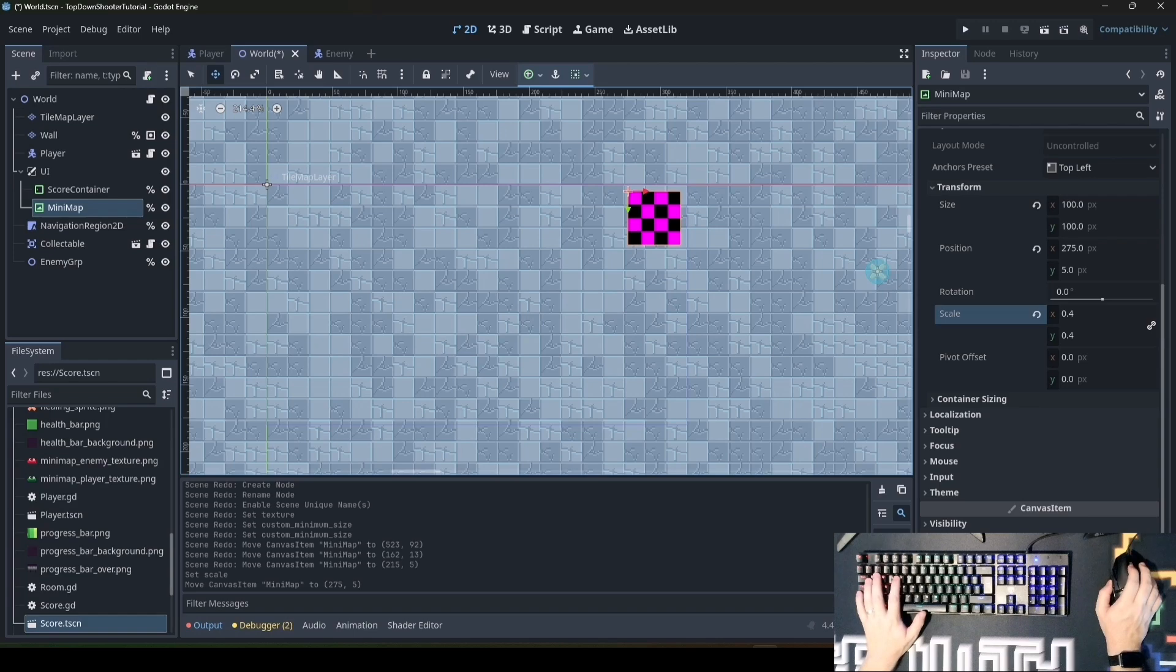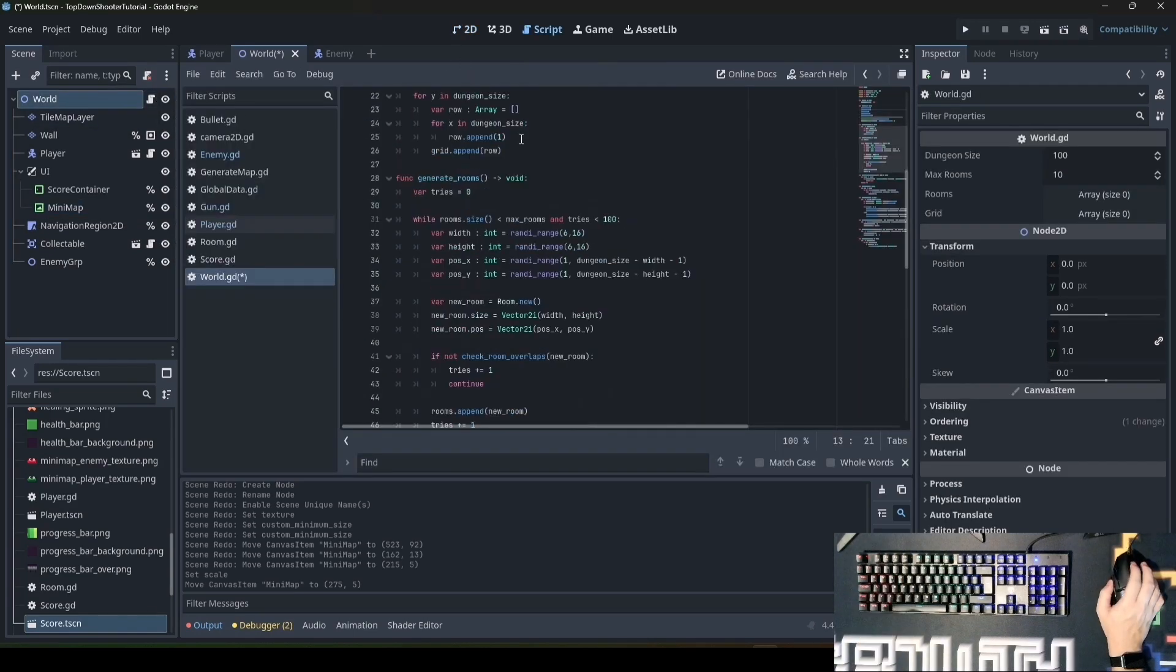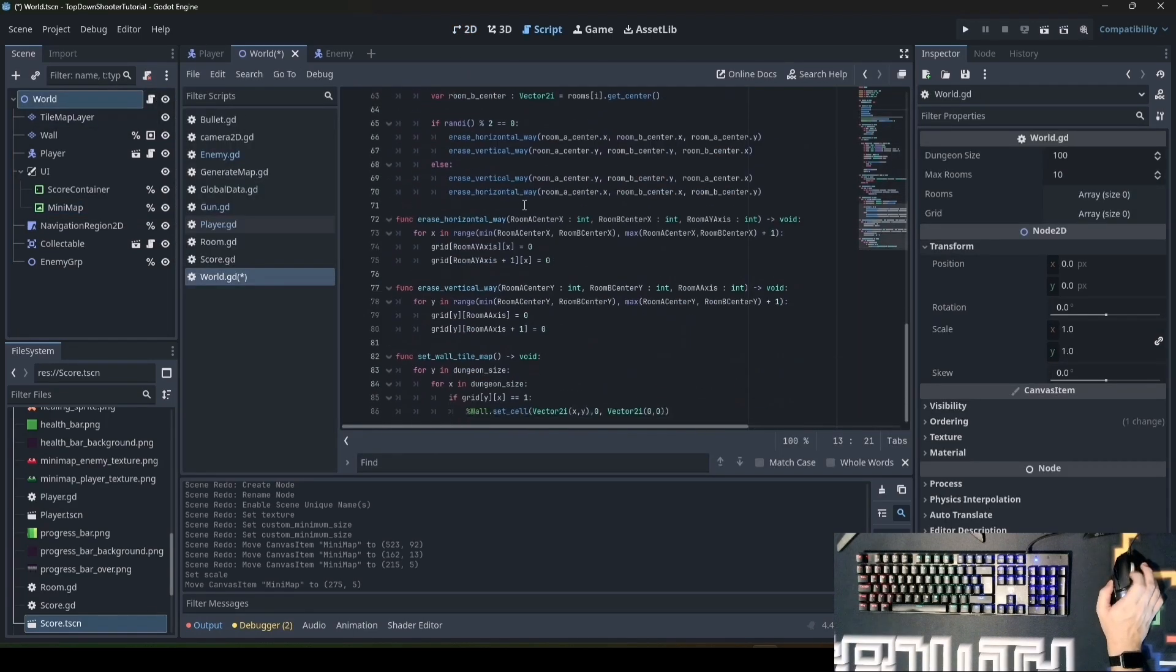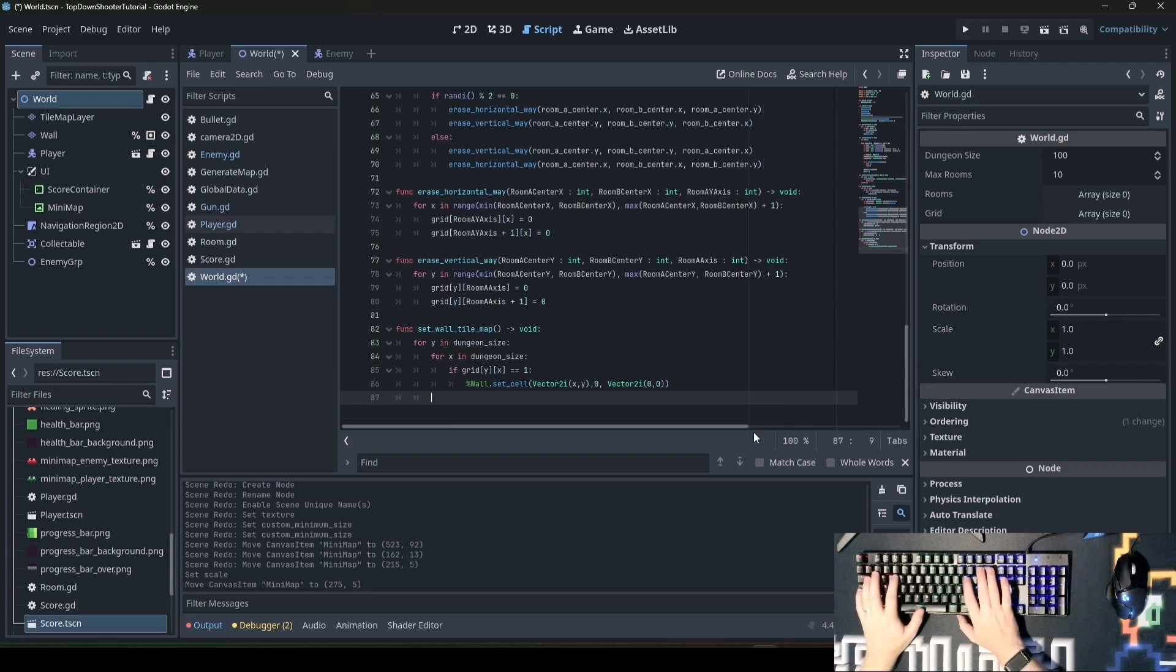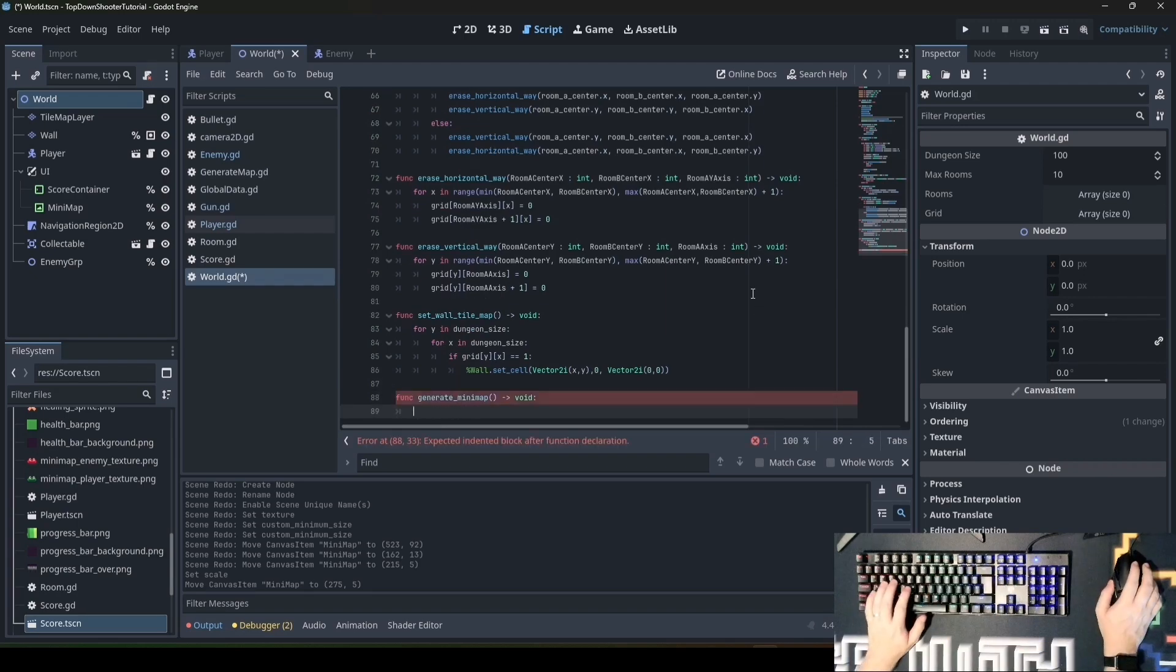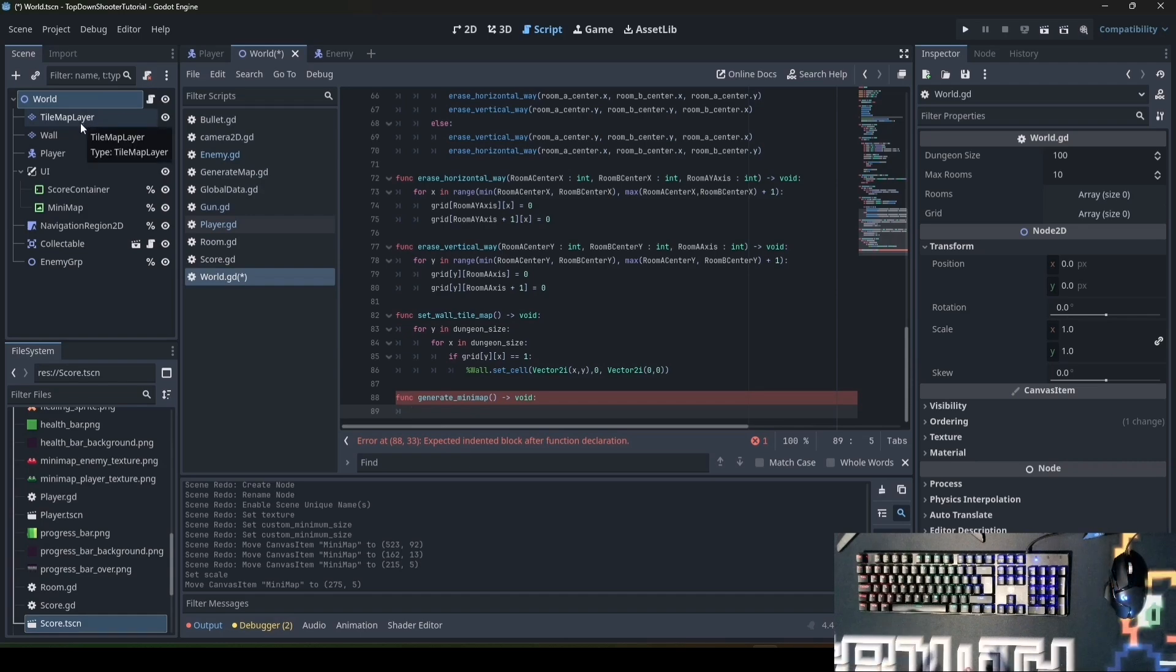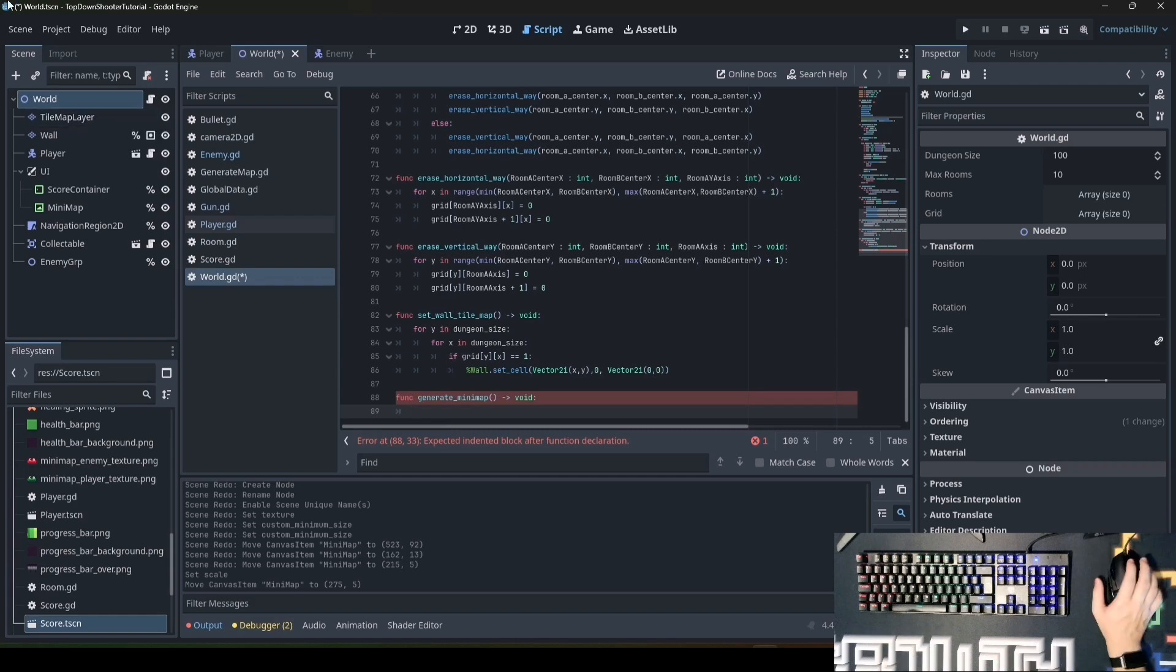Now we'll start to write the code to create a map out of tilemap layers. We create a new function called generate minimap. We'll check the tilemap layers and where the tiles are at which position. At positions where the walls are, we want to draw a black pixel. Where the player can walk, there will be a white pixel.